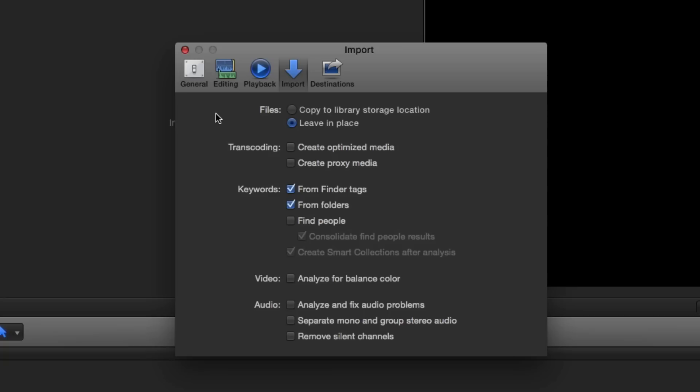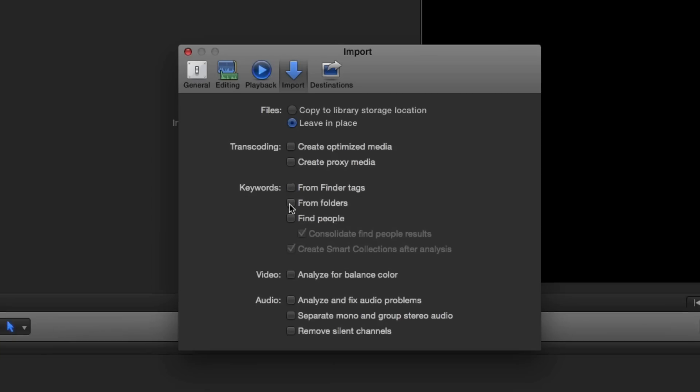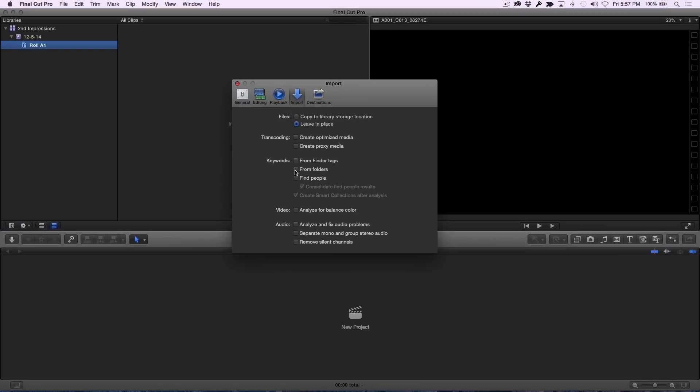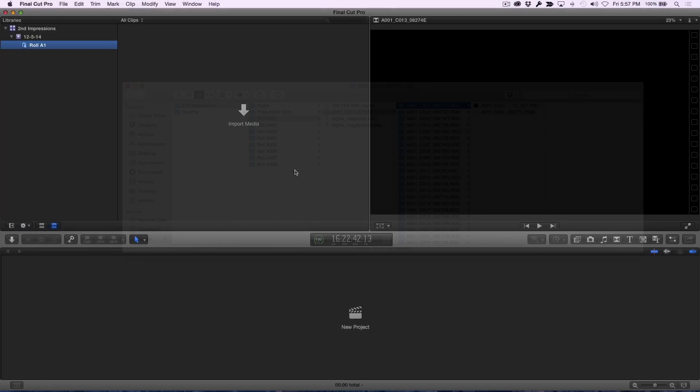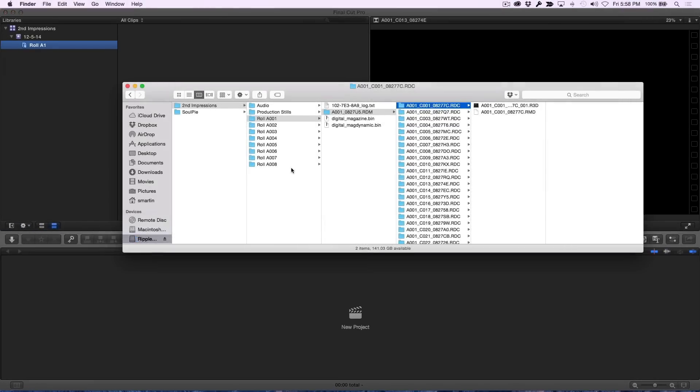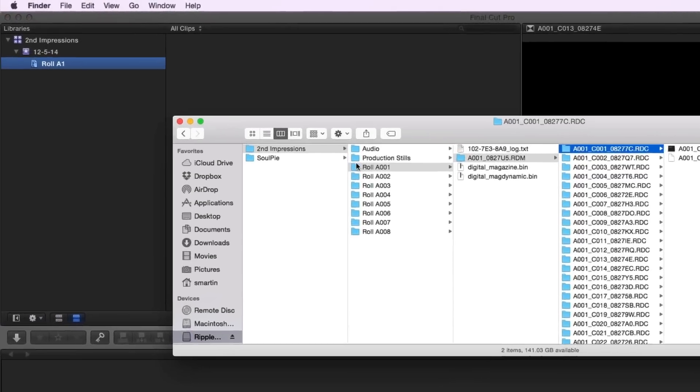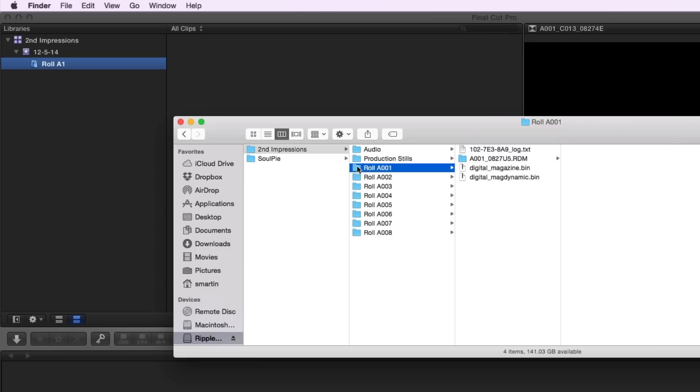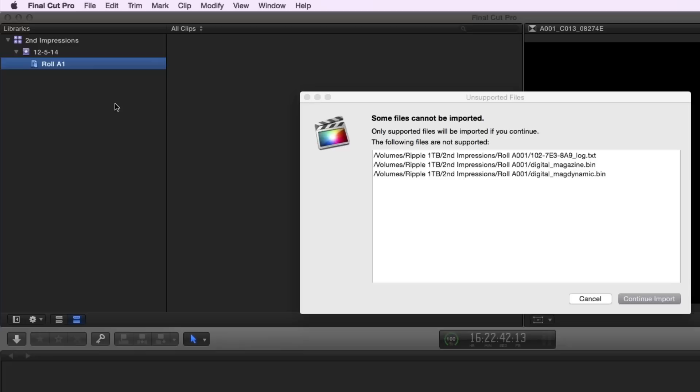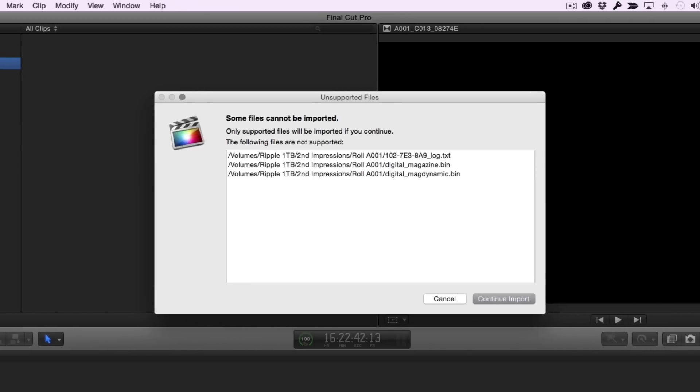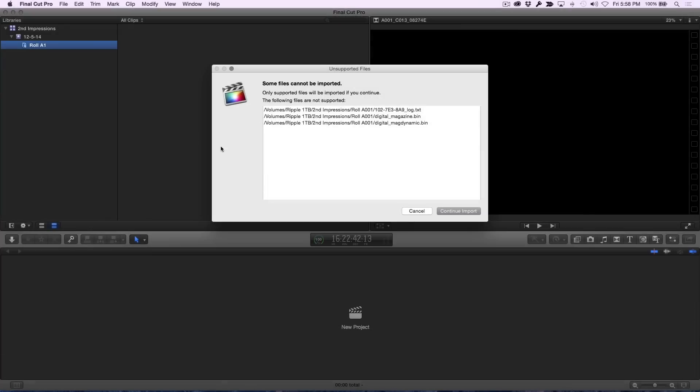I also recommend turning off any keyword tagging to prevent Final Cut Pro from creating a keyword collection from every clip that's imported. To import a camera roll, drag it onto the keyword collection that matches your roll number. Because a camera roll will often have more than just clips in it, Final Cut Pro will let you know which files it cannot import. Just ignore this window by clicking Continue Import.